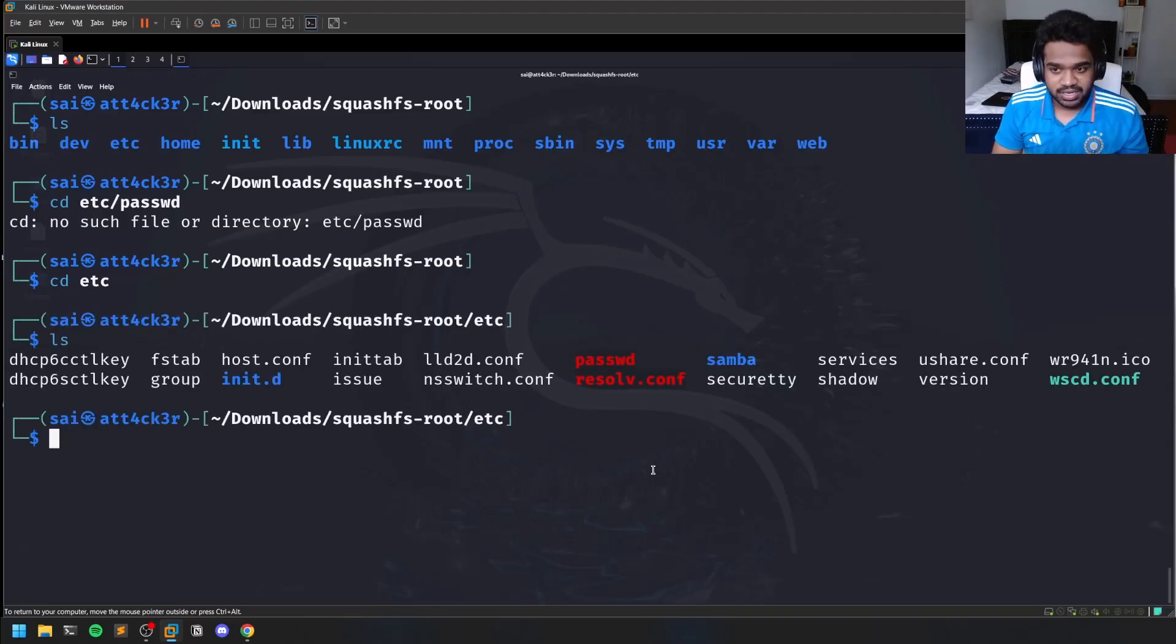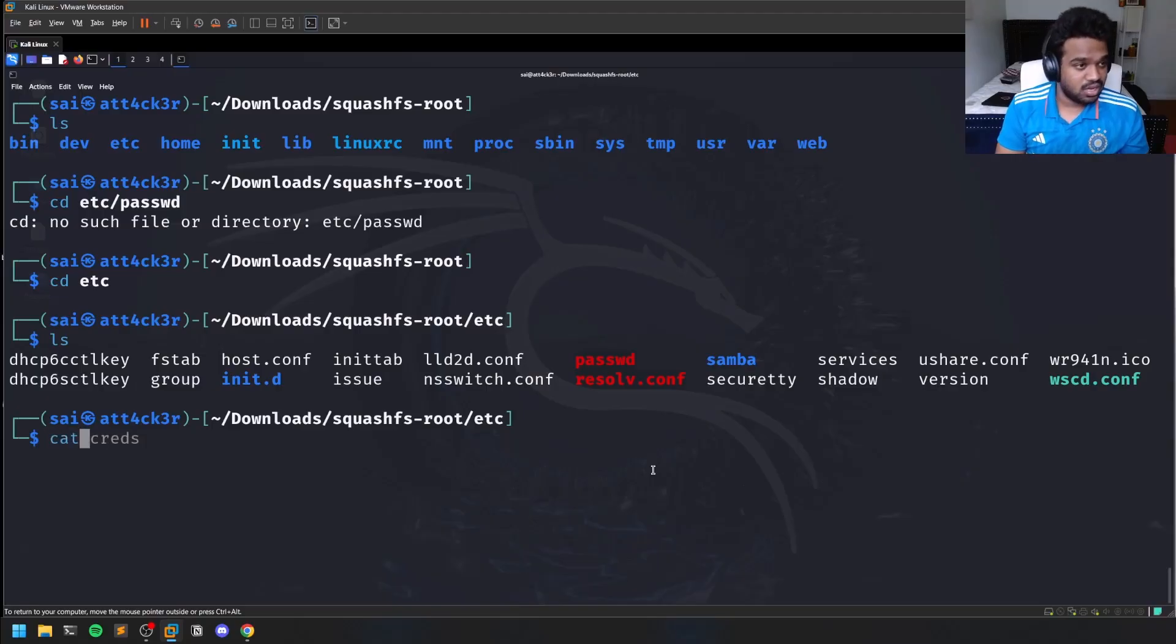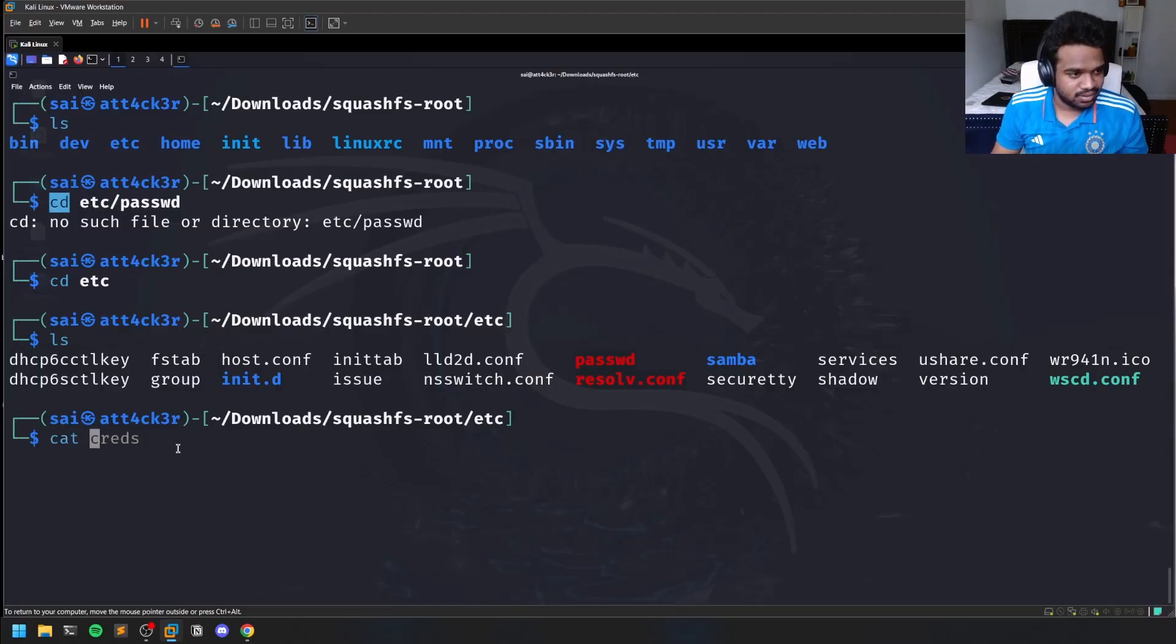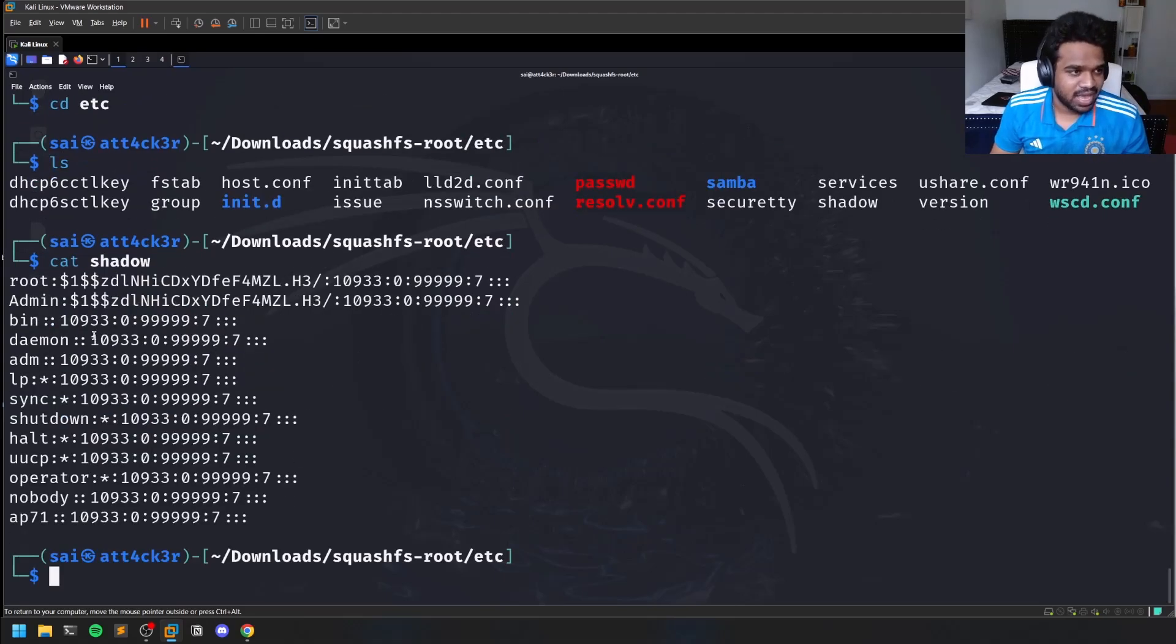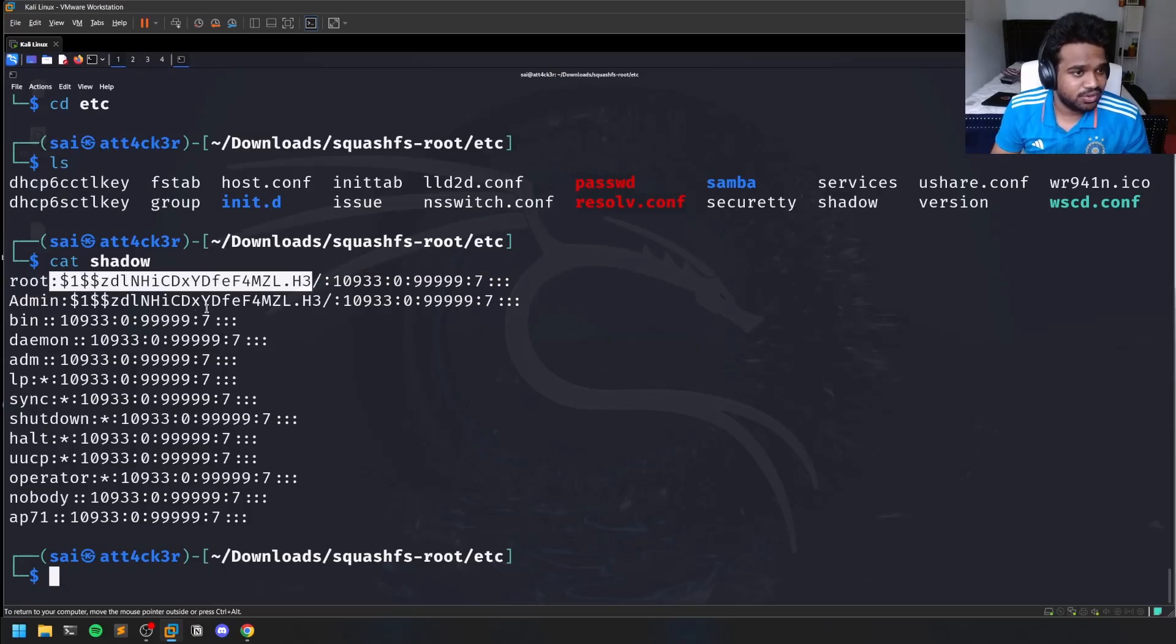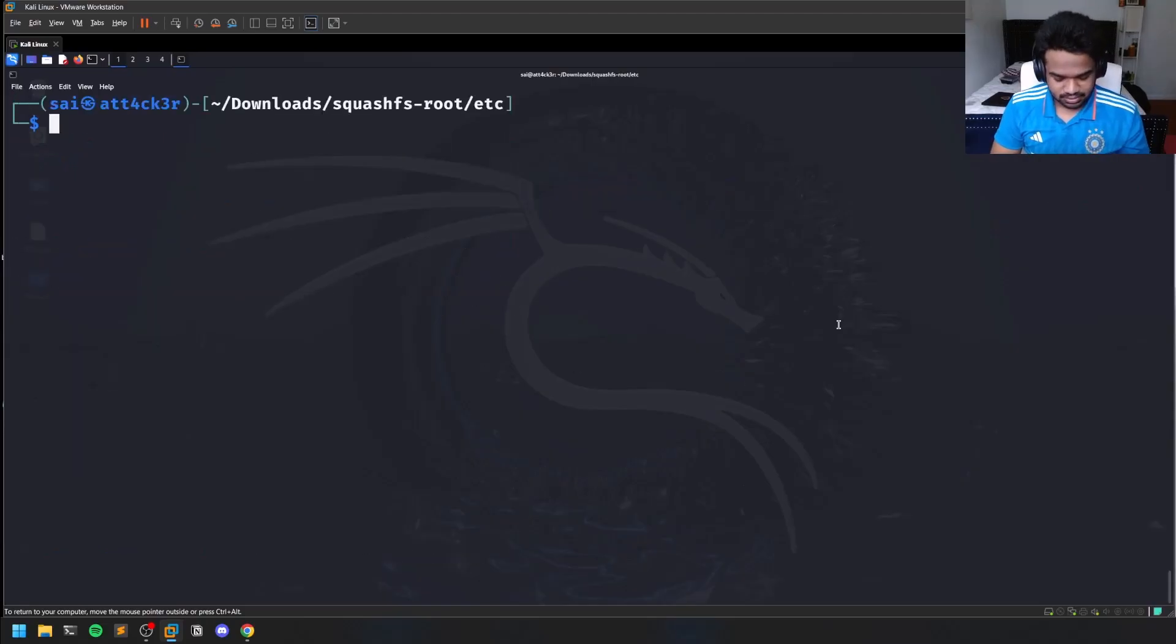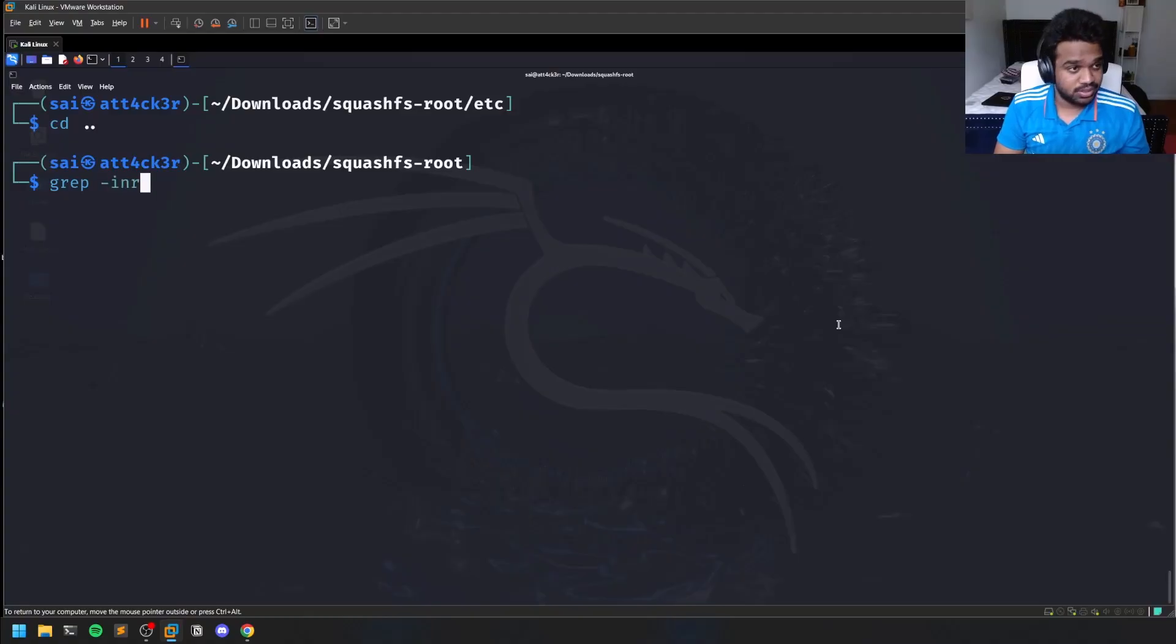Sorry, my bad - I should be doing cat, not cd. Now we have some hashes here. I don't know if you could crack this or not, but root and admin have similar things. You can simply grep into this for password and things like that. Sometimes you might find some hard-coded passwords, which happens most of the time.